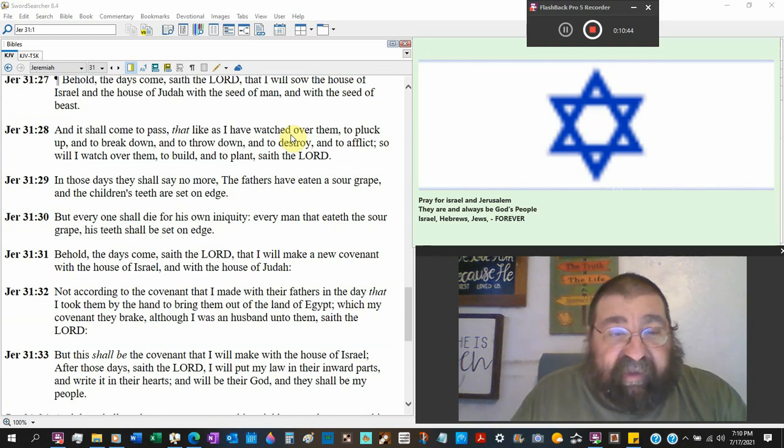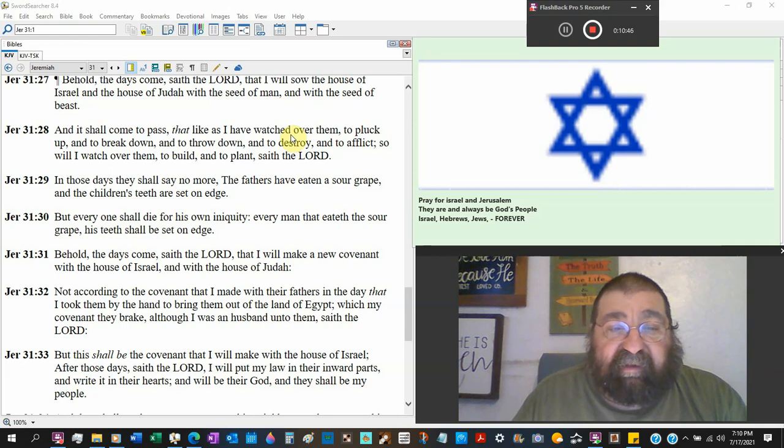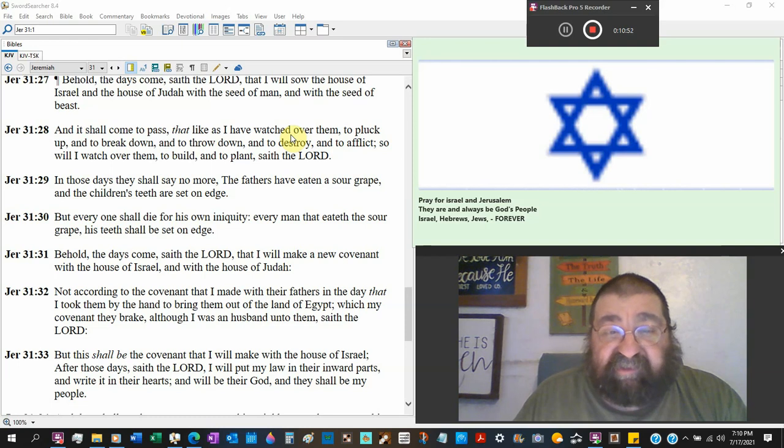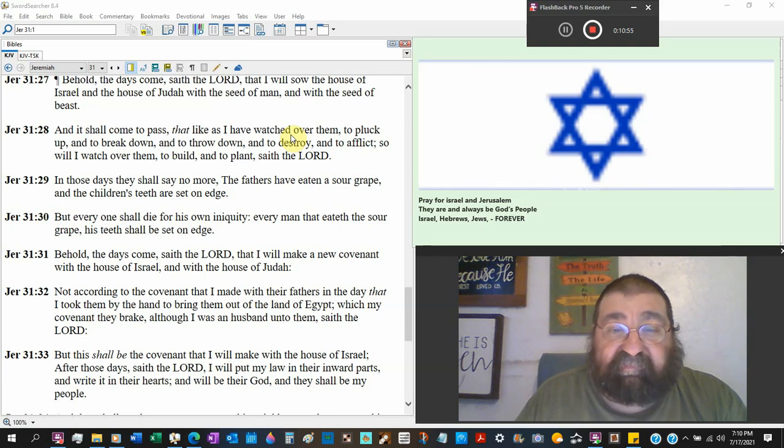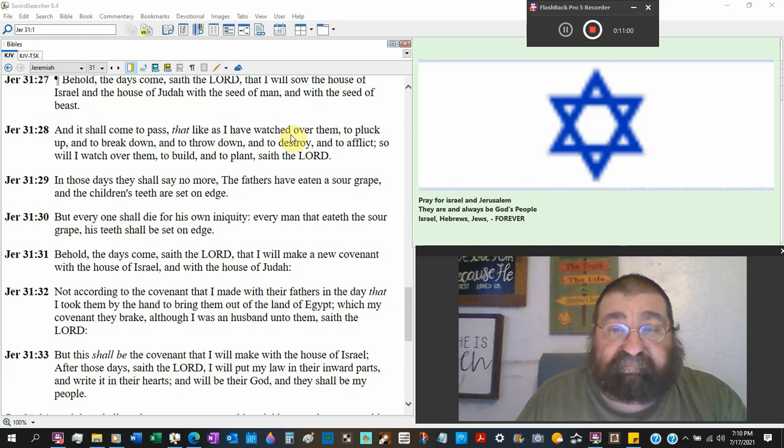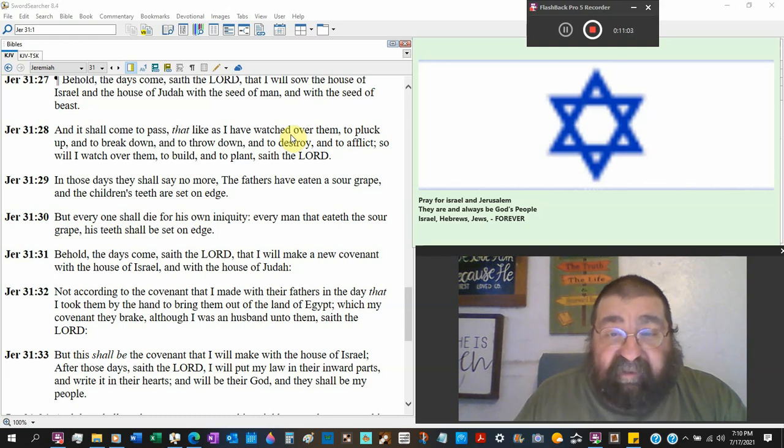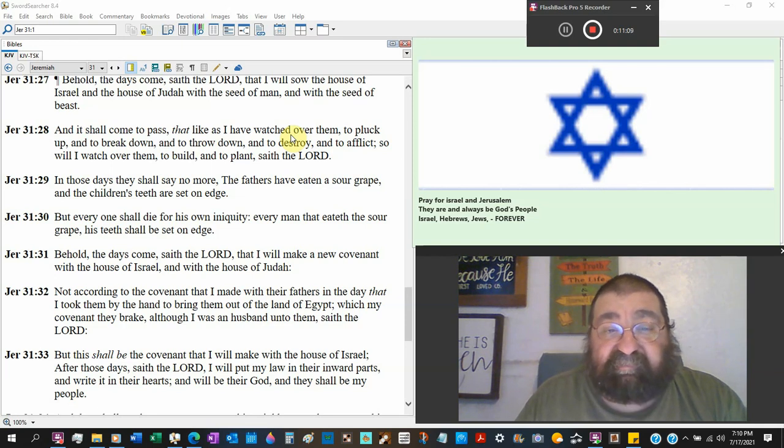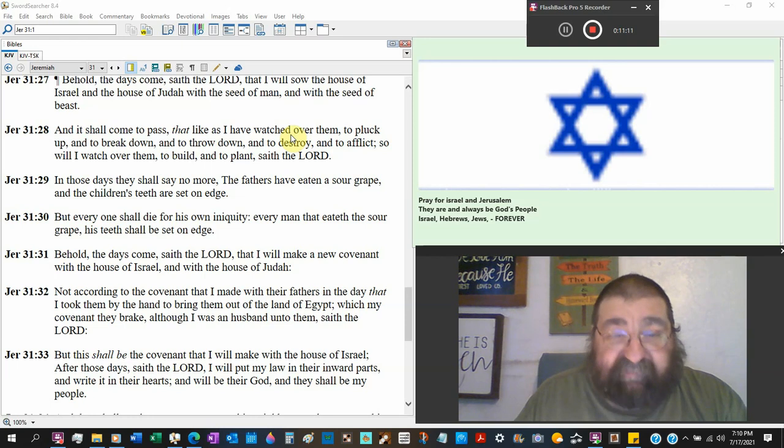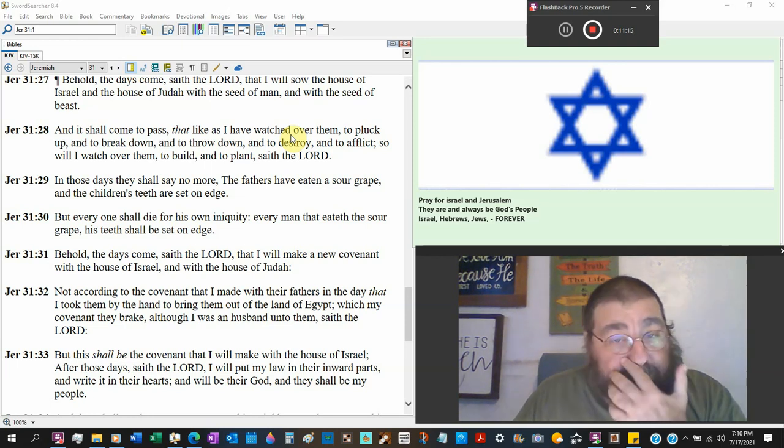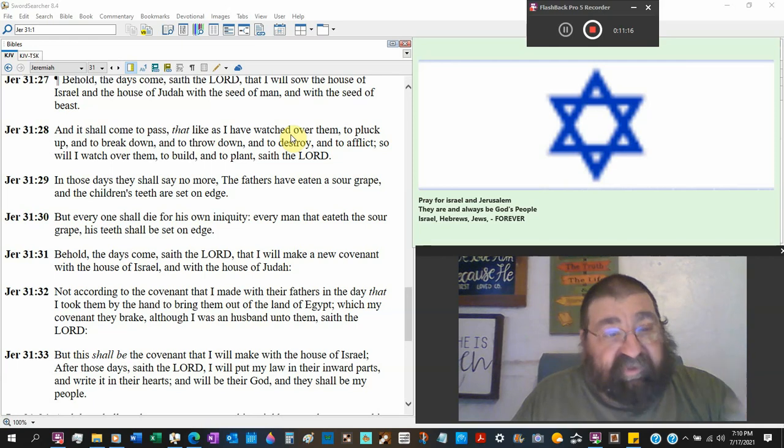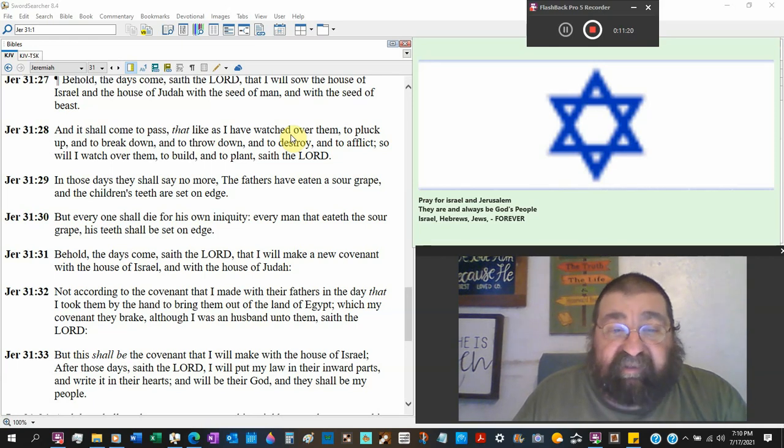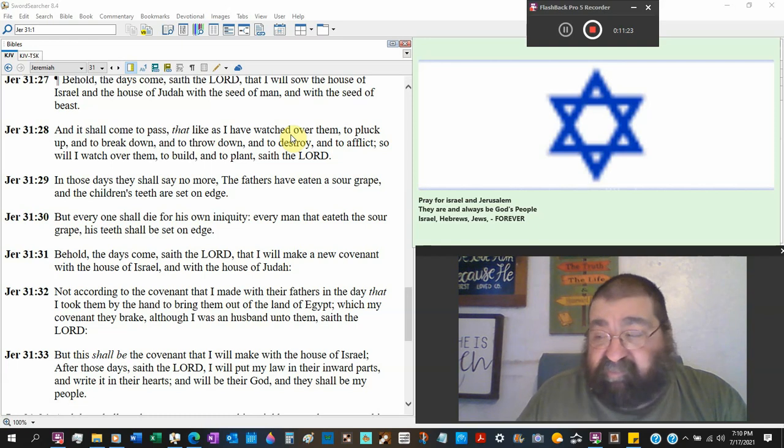And it shall come to pass that like as I have watched over them to pluck up and he's done that judges, Babylon, I meant the book of Judges, Babylon, Rome, Antichrist, Hitler to break down to throw down to destroy to afflict, that's history and that's present day, so will I watch over them to build to plant say if the Lord I don't think God's all done with Israel.